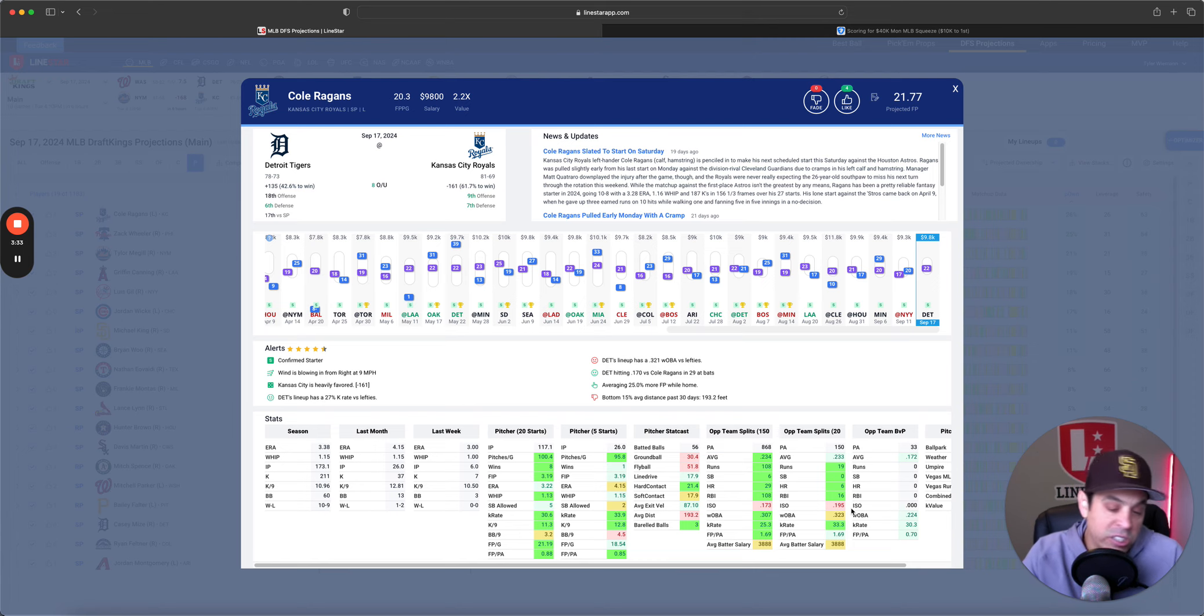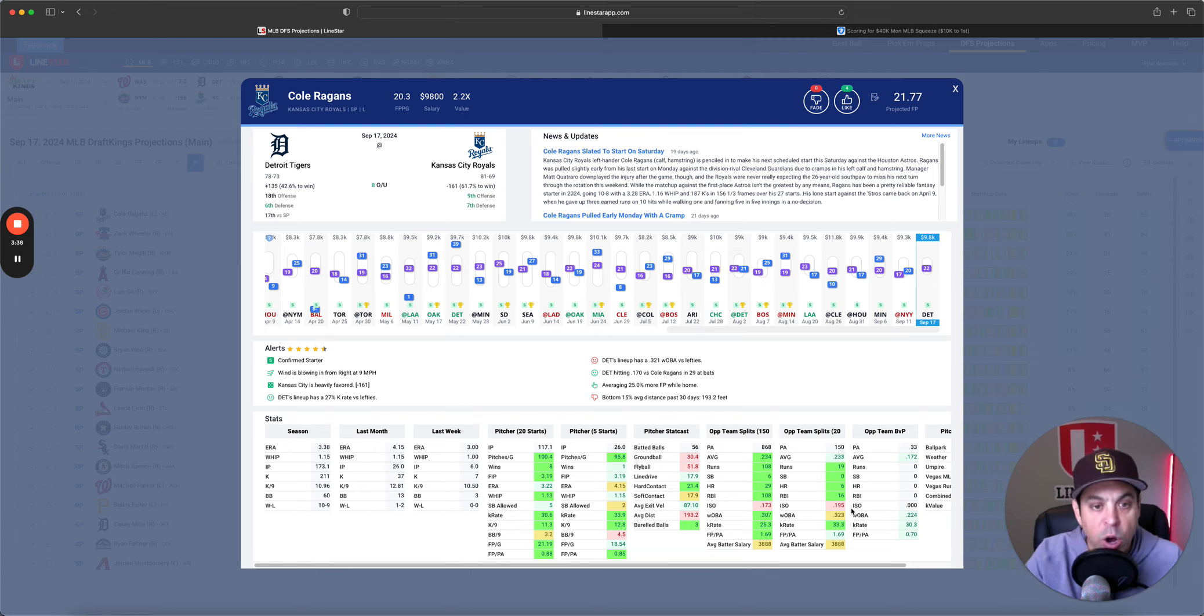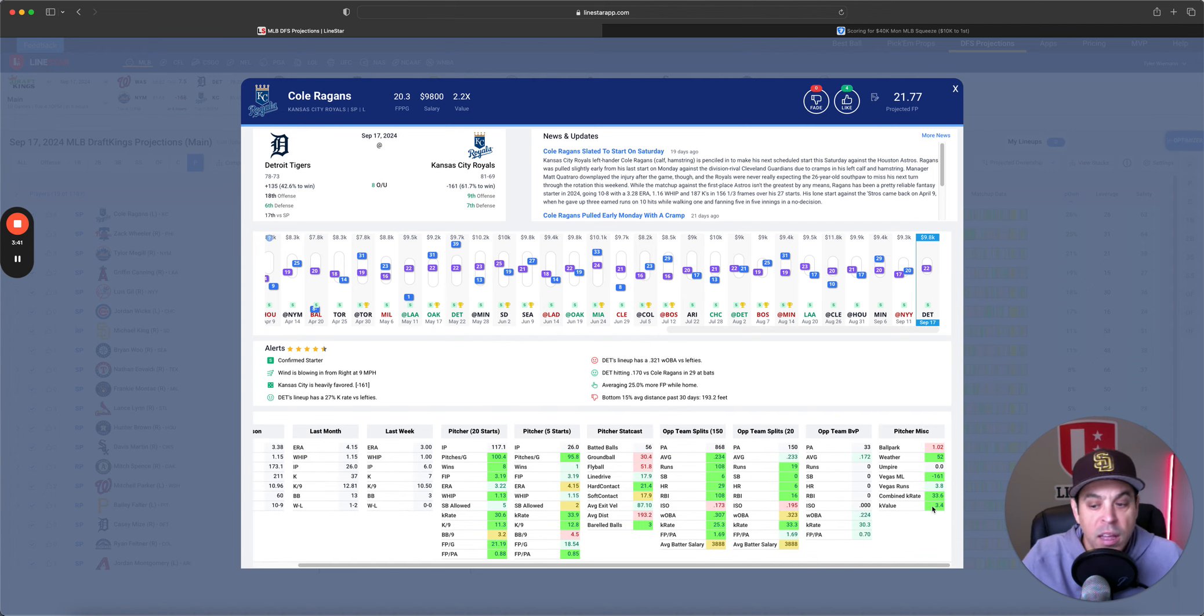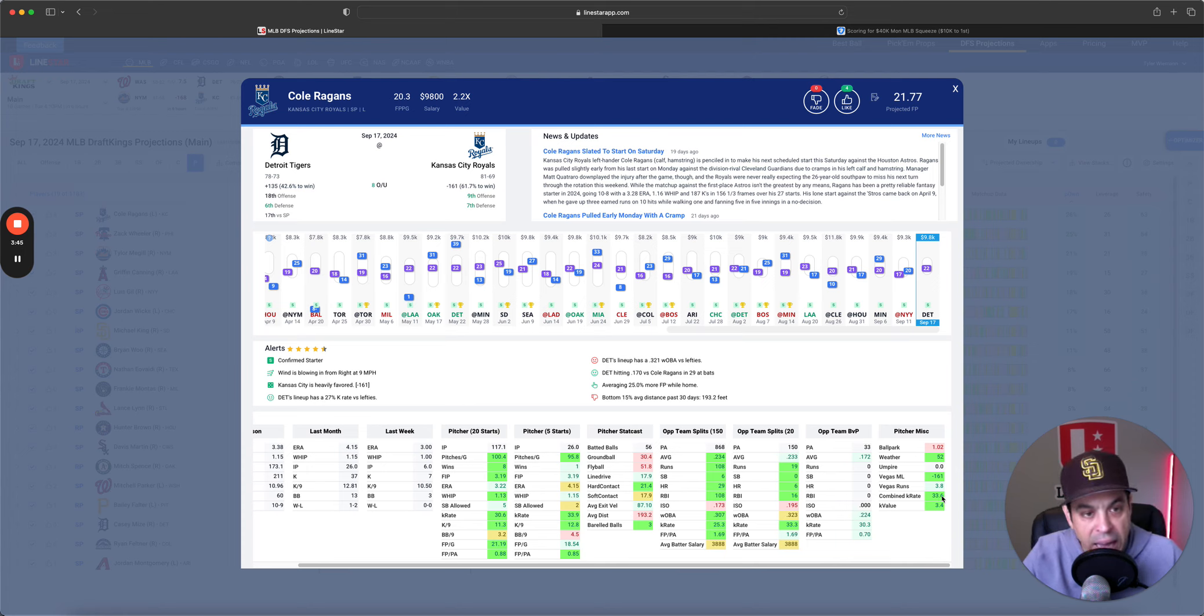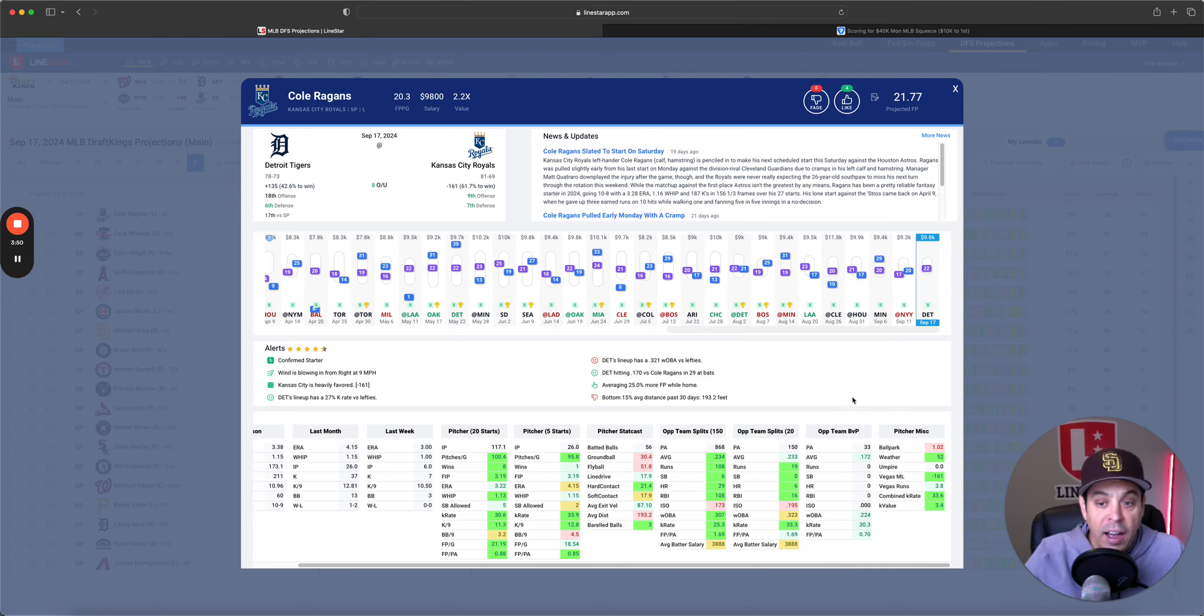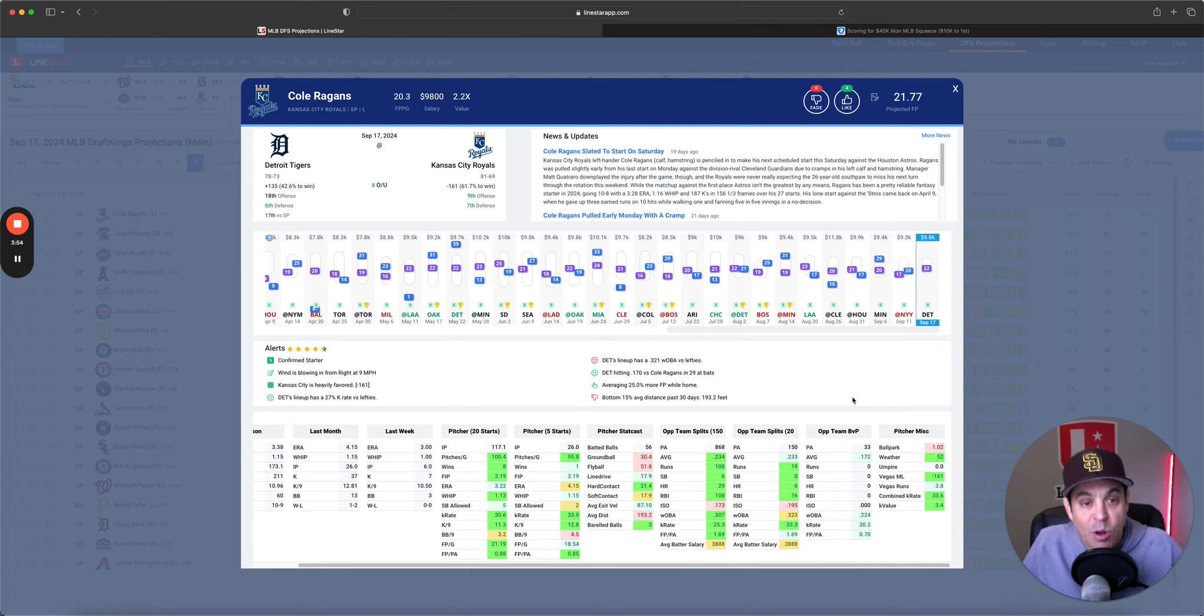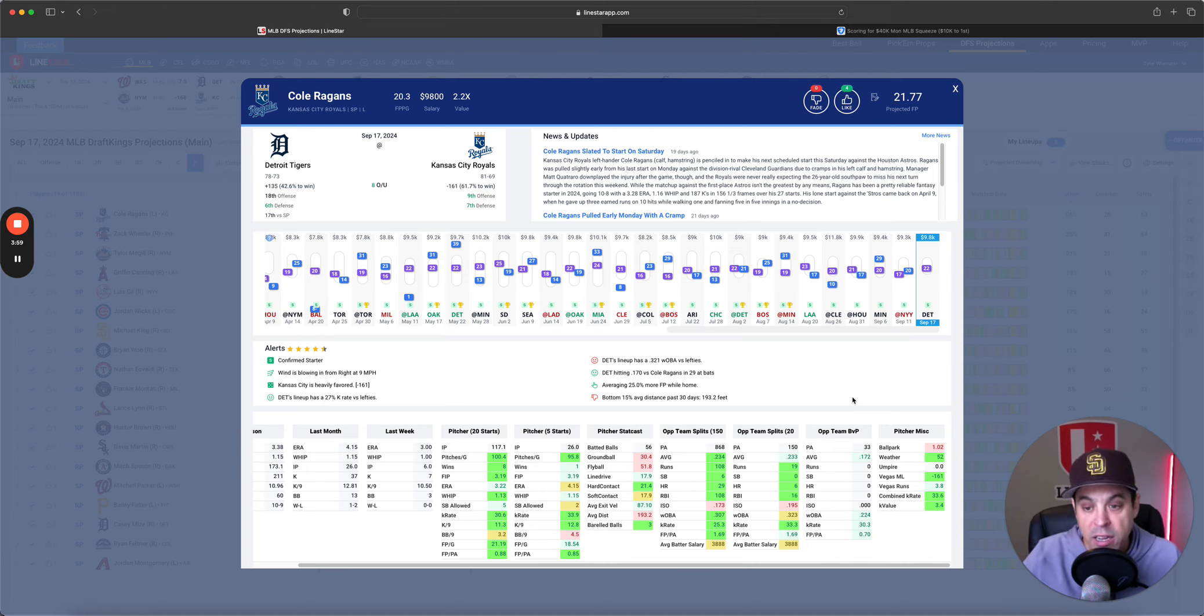Tigers haven't been good versus lefties over the last 20 games. They do have a .323 WOBA and a .195 ISO. So, they've been hitting the ball hard, getting on base, but their average is only .233. I think it's still a decent spot for Cole Reagans. He's just got to miss the bats, not give up multi-run home runs, and I think he's in tap for a good game.